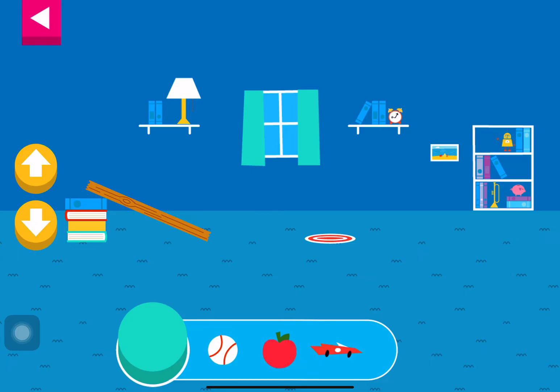Let's aim for the target. Use the ramp to get the object on the target. Use the arrows to make the ramp steeper or flatter to help the object roll. Tap an object to move it to the top of the ramp.